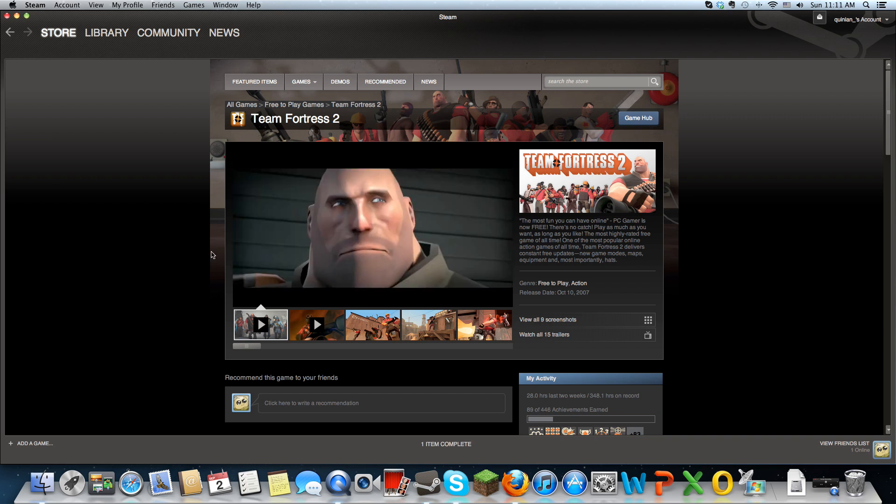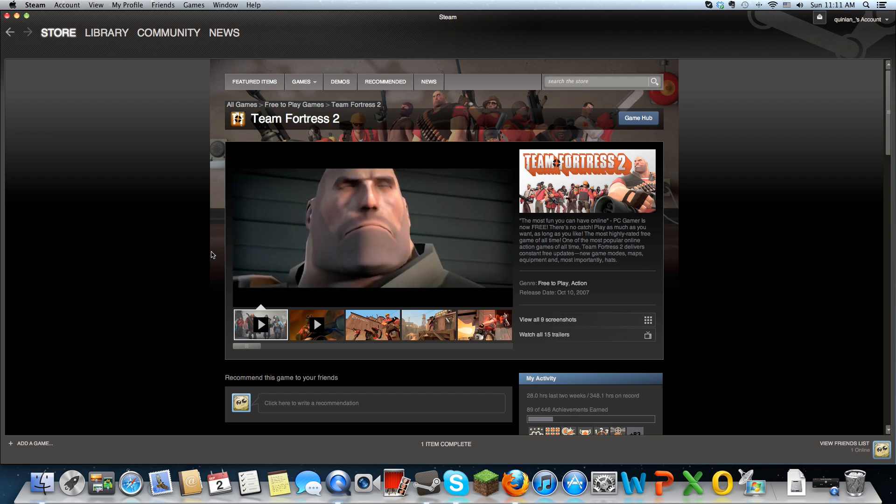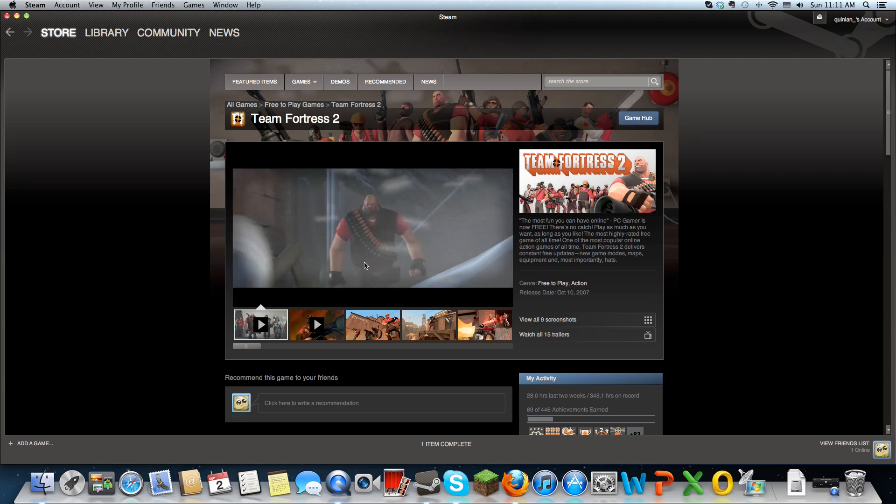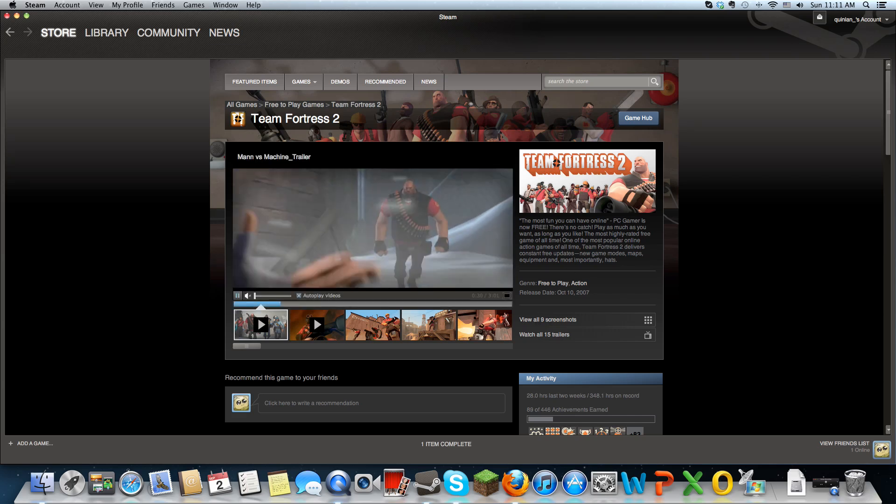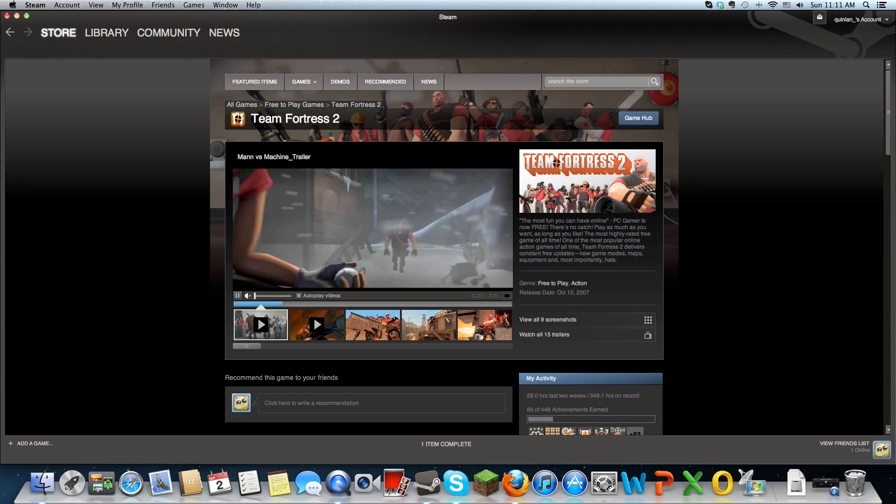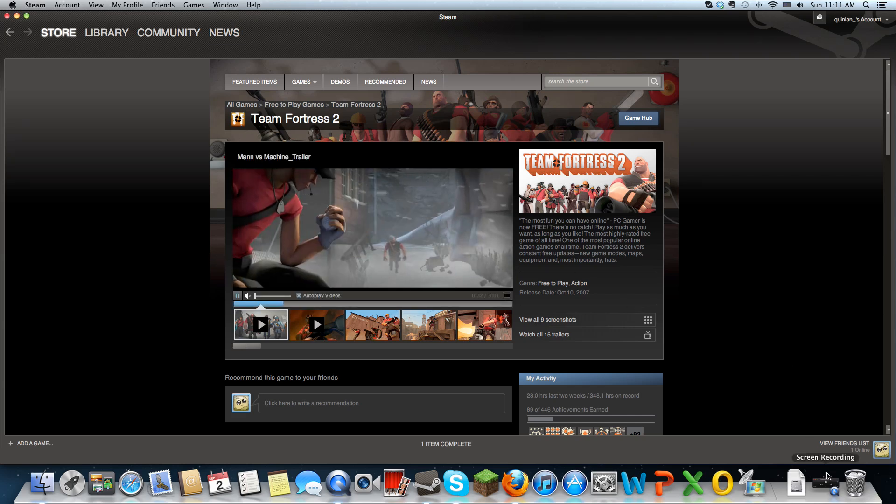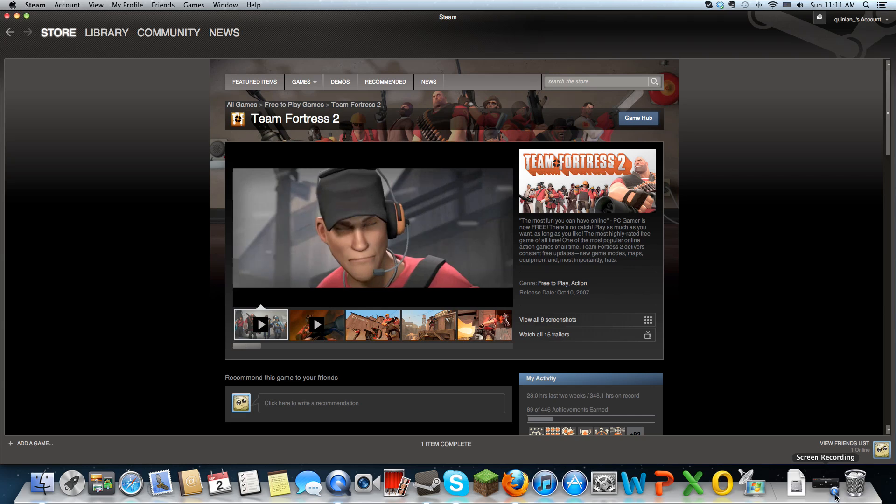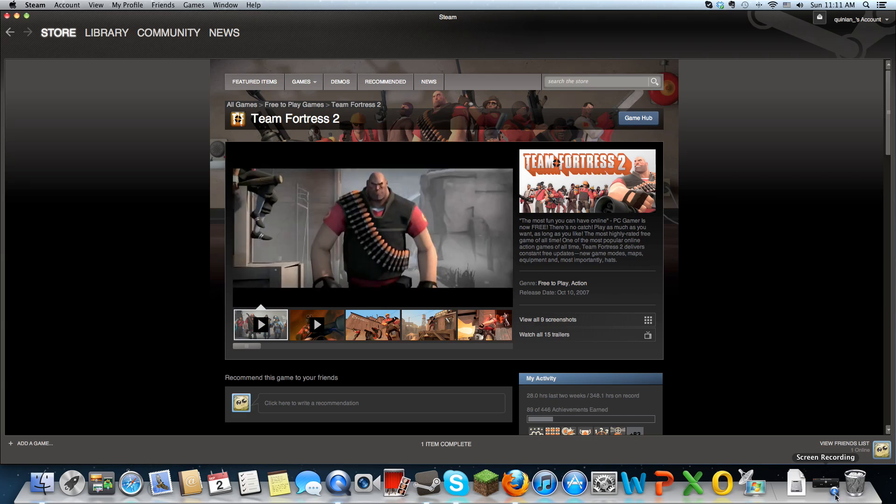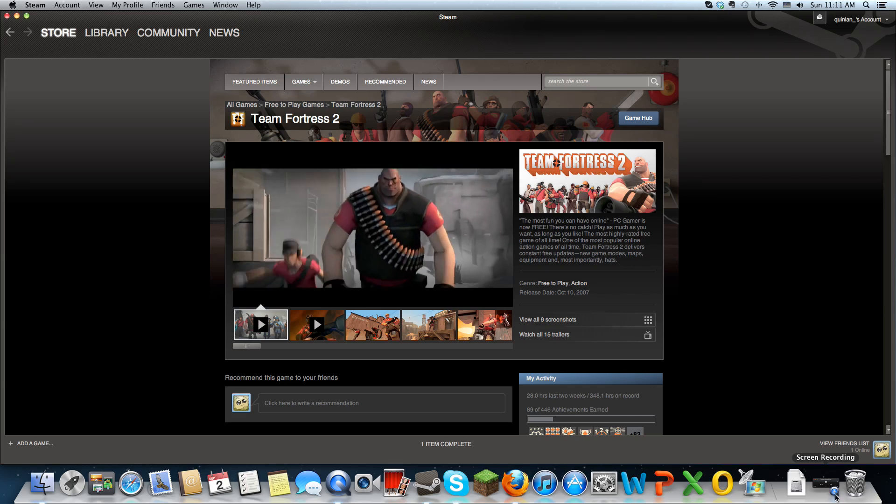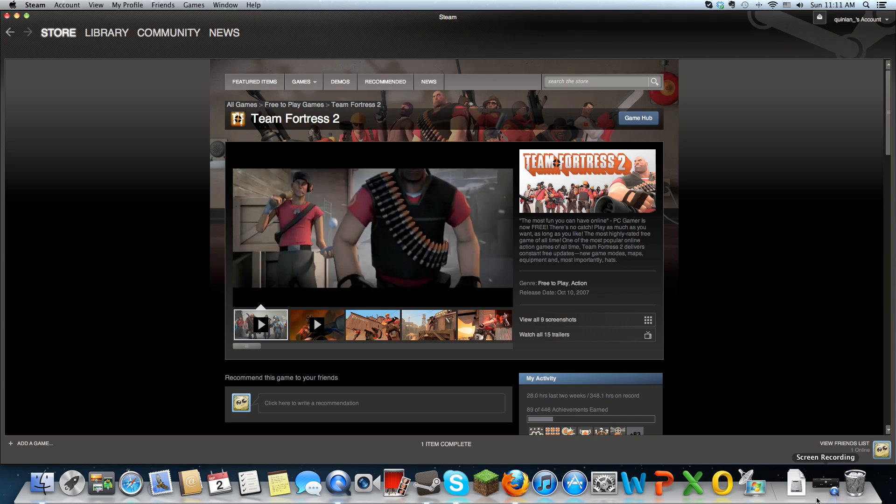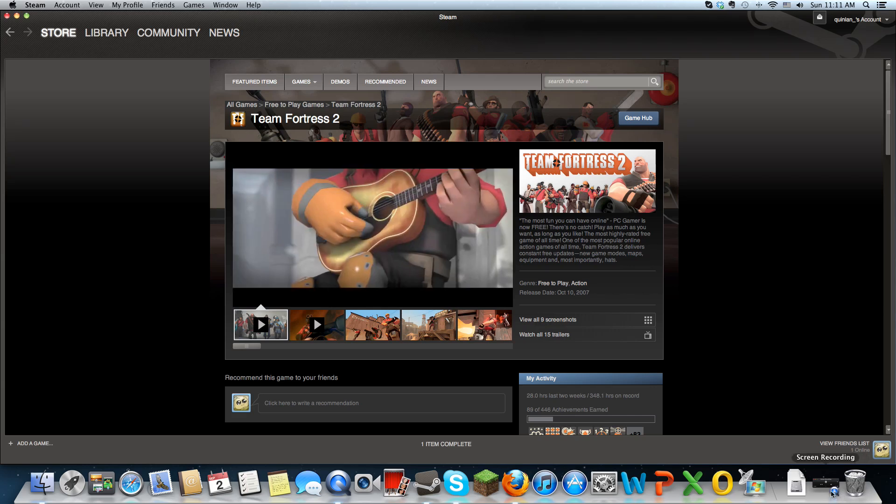After that, you can play it and it's free. There's no charge to it, so it's a simple process. That's all you need to do. If you have any questions, you can always post them in the comments section below. All right, thanks.